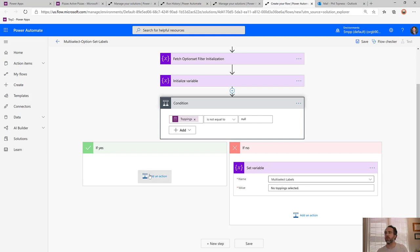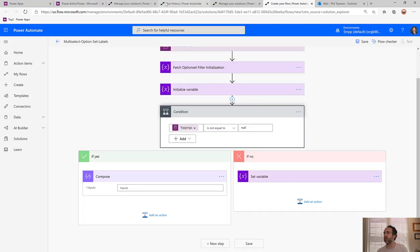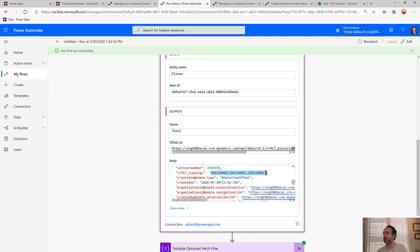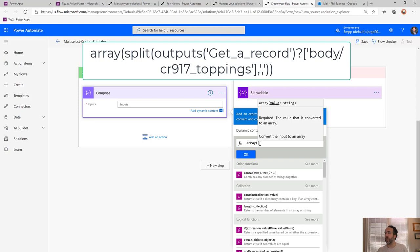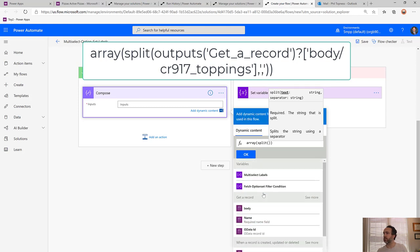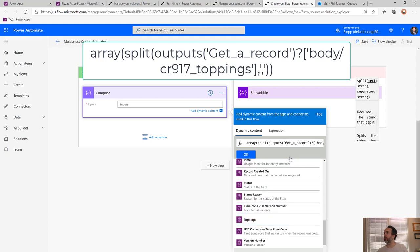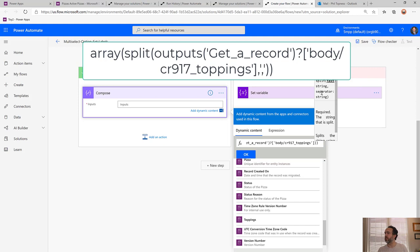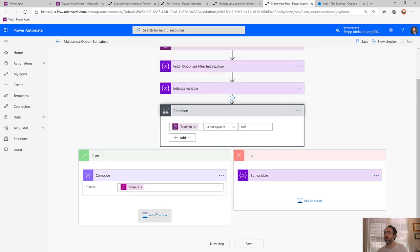The first thing we do is a Compose action to call an expression. The toppings field is a comma-separated list of IDs, so we're going to split that on commas and turn it into an array we can loop around. The expression is: array(split(toppings, ',')). We select the toppings field from Get a Record, and the second parameter of split is the comma separator. This Compose gives us an array of toppings IDs, and then we can do an Apply to Each on it.